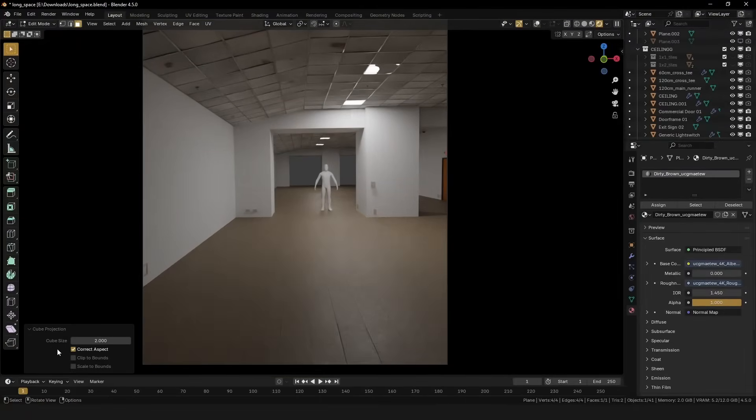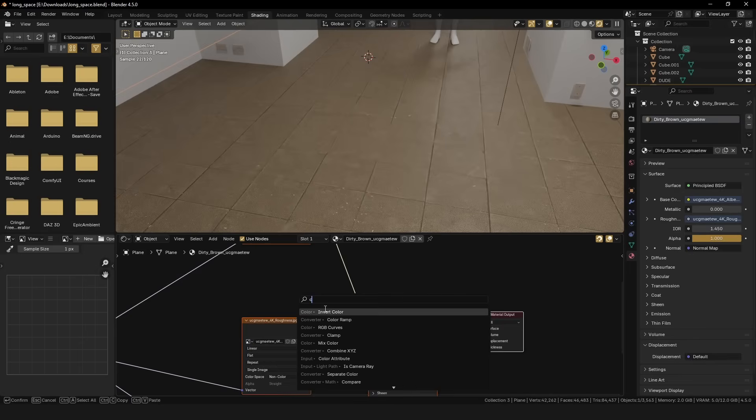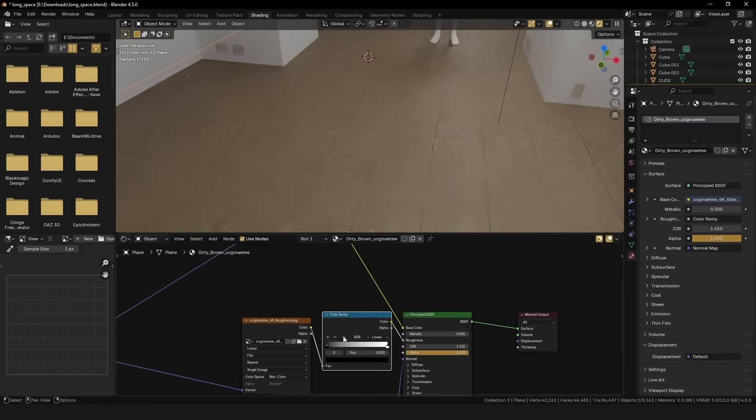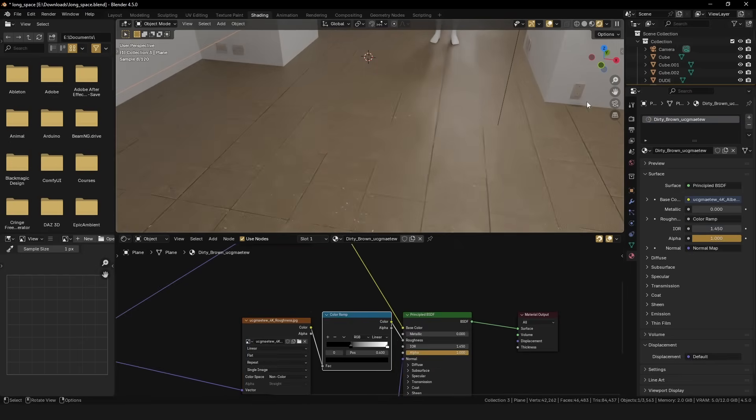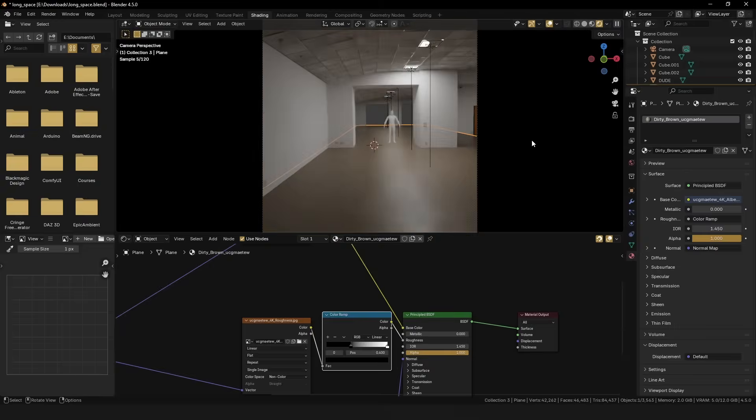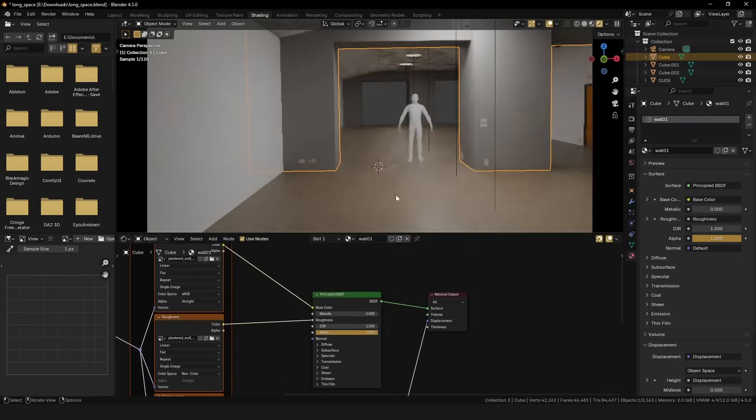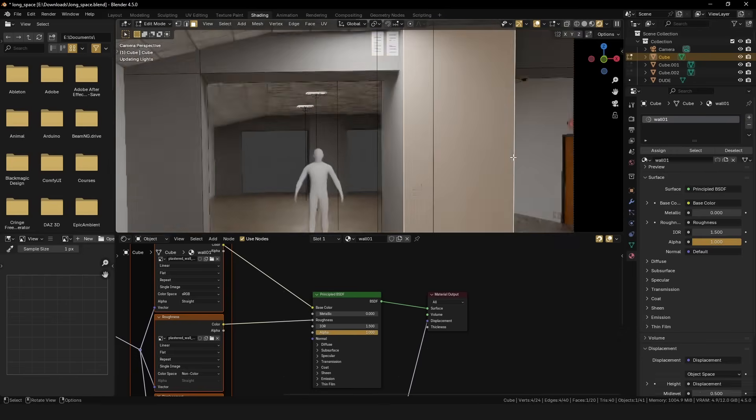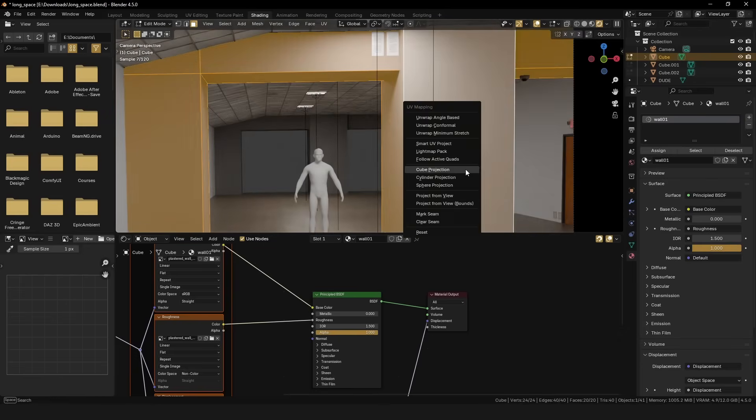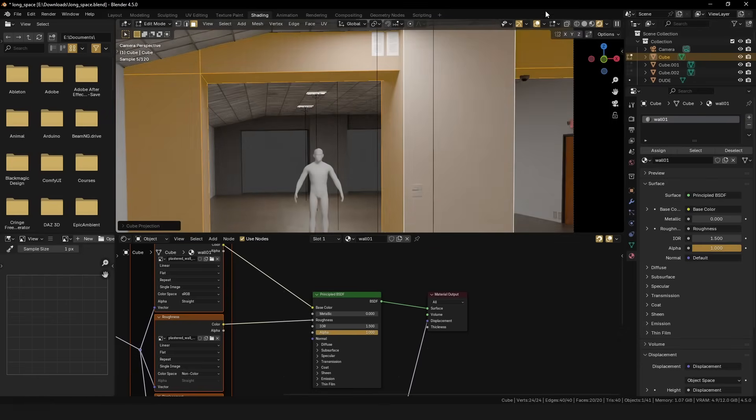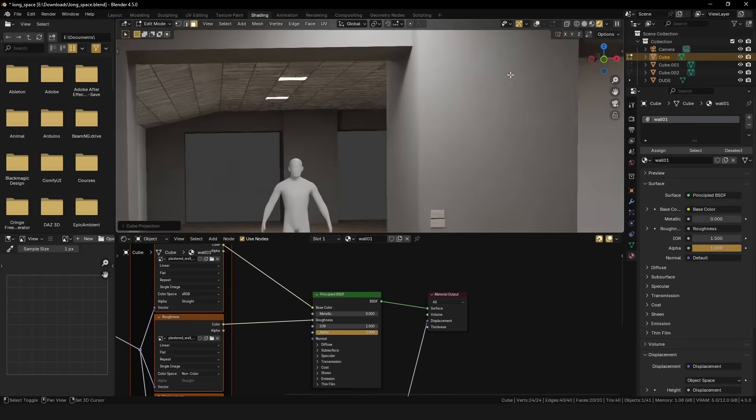For this particular shot, I'm starting with a floor texture from Megascans. I like to use a color ramp to adjust the roughness to my liking. I also imported this drywall material from Megascans and applied it to the walls. Make sure to UV cube project everything.